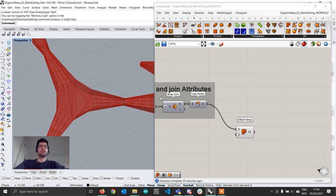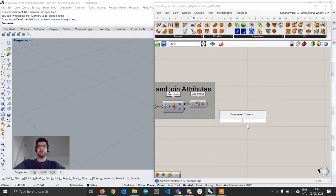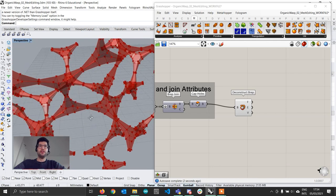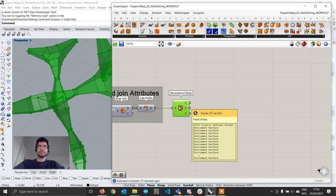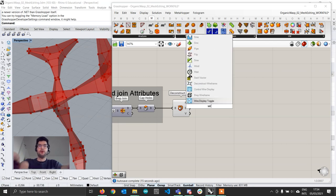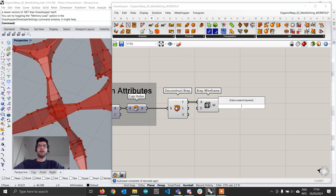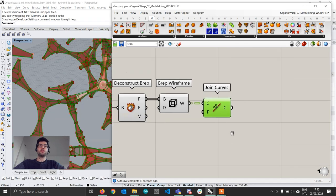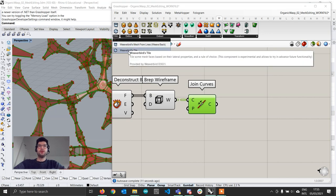We want to convert this geometry into a mesh with the lowest possible number of faces. So we delete the Mesh BREP component and instead use a Deconstruct BREP component to explode the geometry into all its faces. We then extract the edges of each face using a BREP Wireframe component, and join those into curves. From there, in the Weaverbird tab under Create Mesh, we find the Weaverbird Tile component.